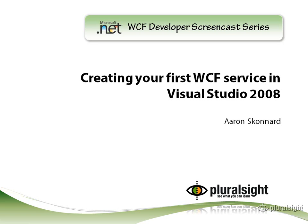In this short screencast, I'm going to show you how to create a simple WCF service using Visual Studio 2008. We'll start from scratch and along the way we'll define a data contract, a service contract, and then we'll actually implement the service. Then I'll show you how to host and test the service using the new WCF tools found in Visual Studio 2008.